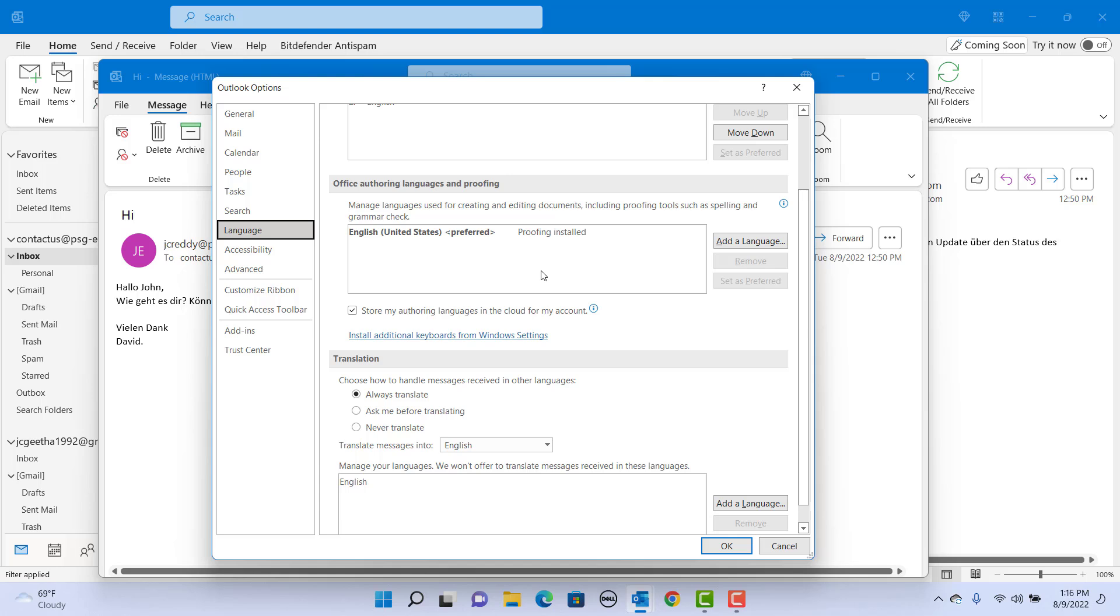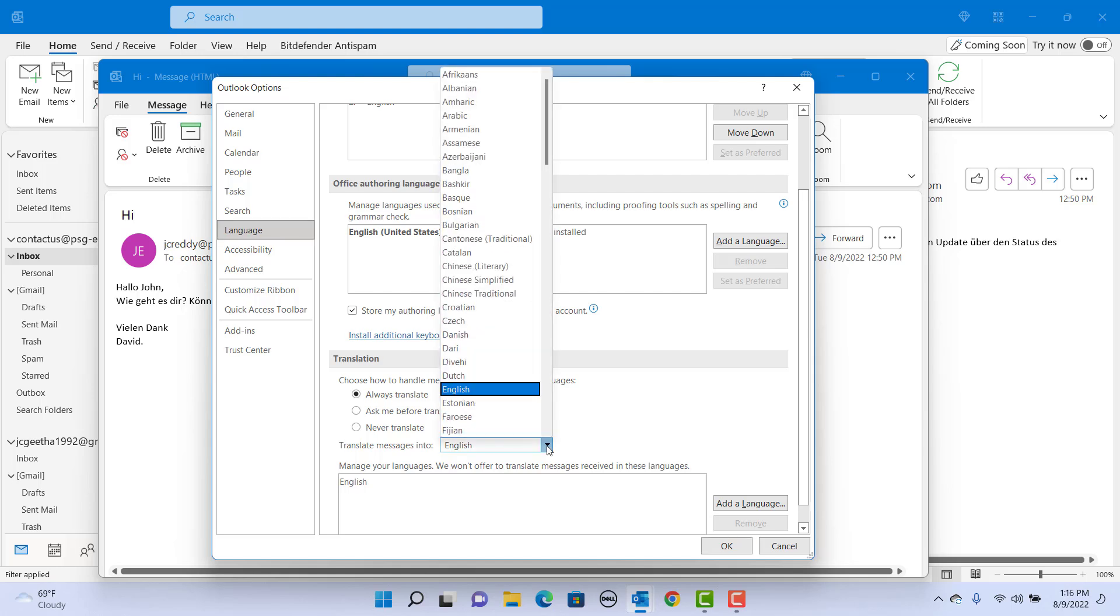Outlook opens the options screen for language. Under Translation, click on the dropdown Translate Messages Into and select the language as English.